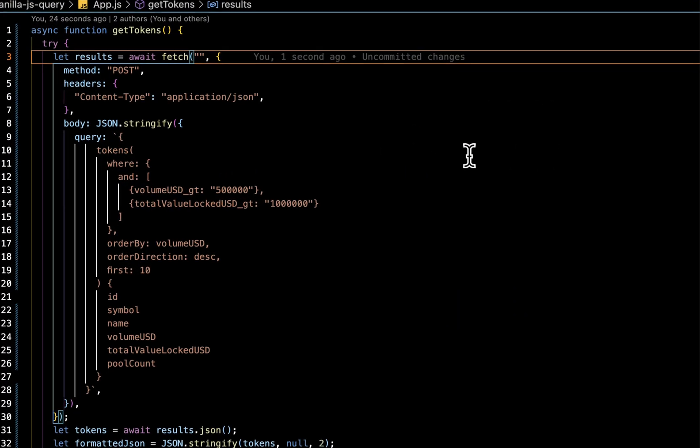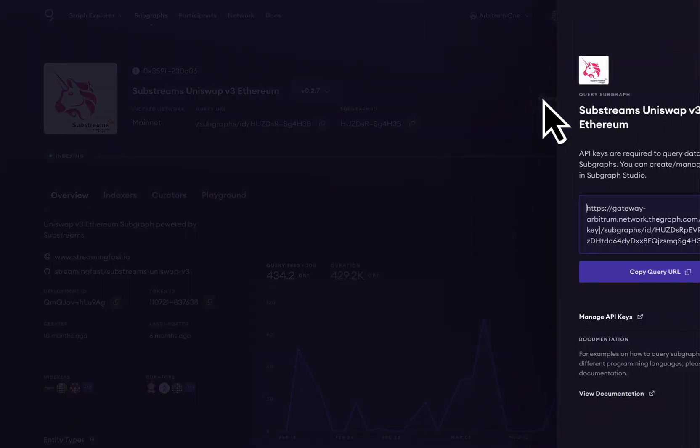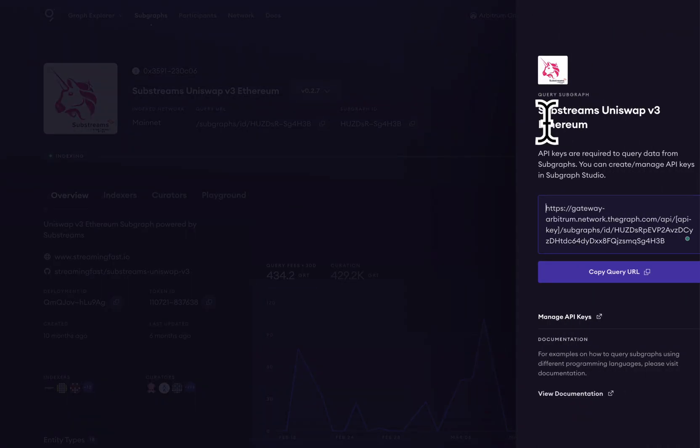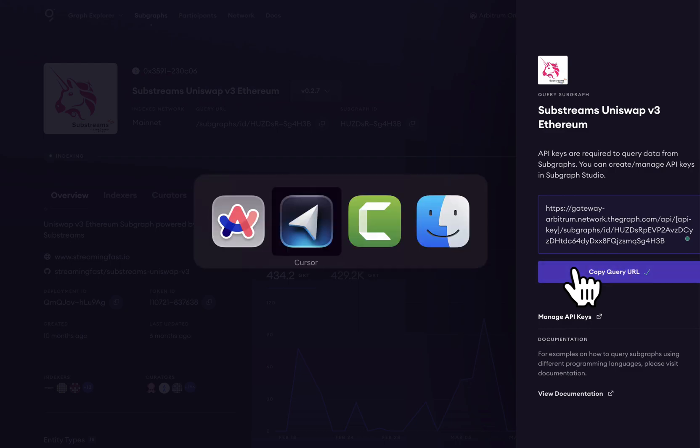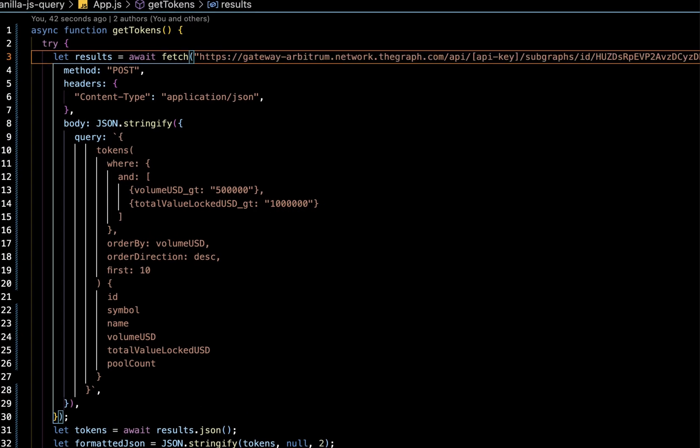Here's the query that we eventually came up with. It's a query looking for high volume and high TVL tokens on the Uniswap subgraph. But before we send this query, we're going to have to go back to the subgraph's dashboard to get the query URL. Go ahead and copy the query URL here and we will paste it into our code editor.